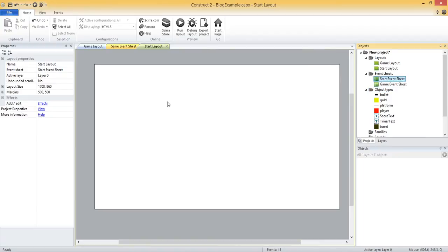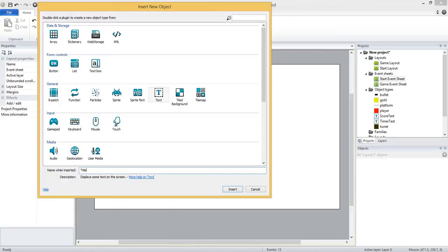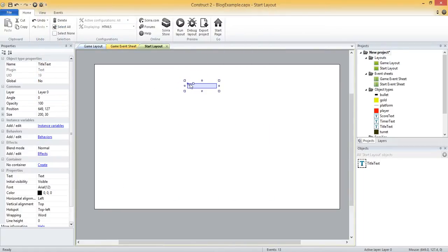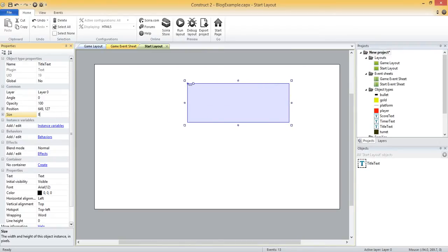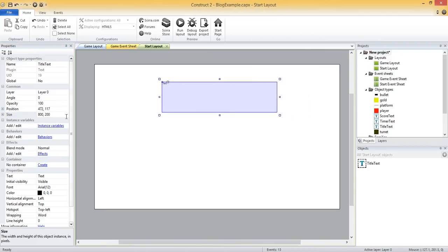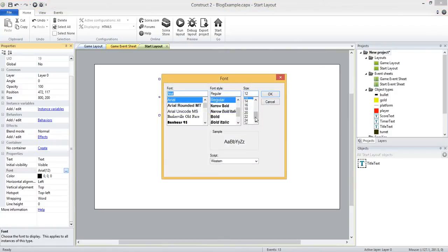Now let's go ahead and add the text object for our title. So let's double click here, select text, and I'll call it title text, insert, and I'll put it somewhere up at the top. I'm going to make this a lot bigger, let's say 800 by 200.